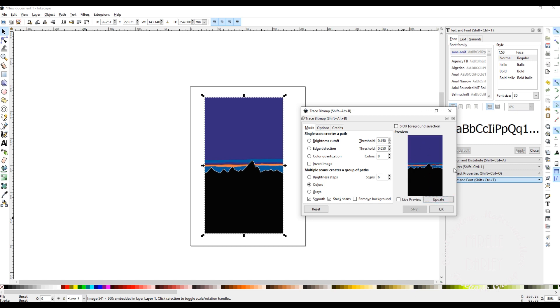You can see in that window now a preview of what the trace is going to look like, and I'm happy with that. So now all I need to do is click OK and that will execute the trace.